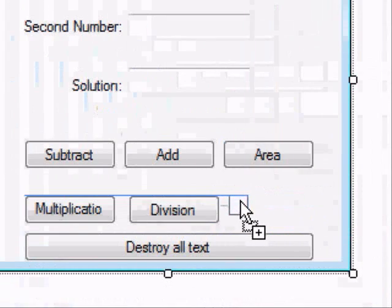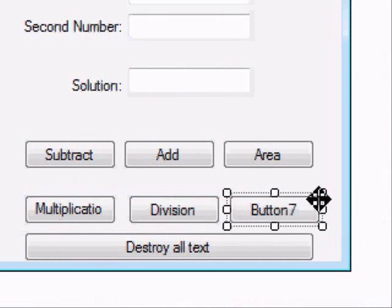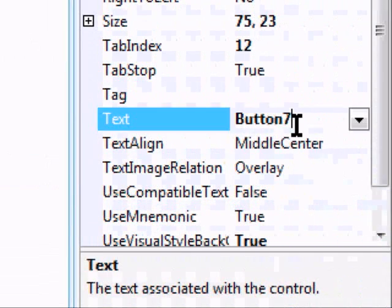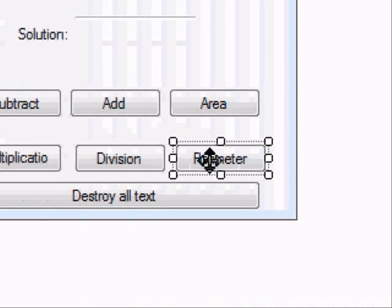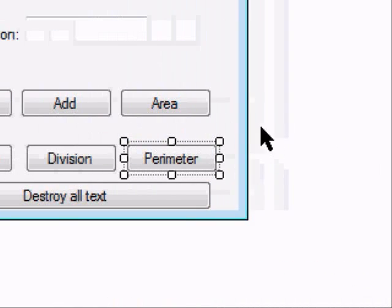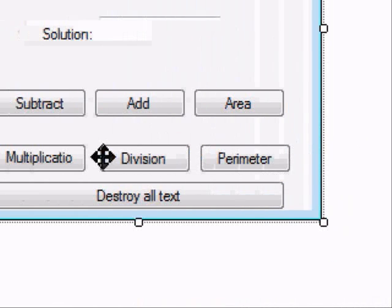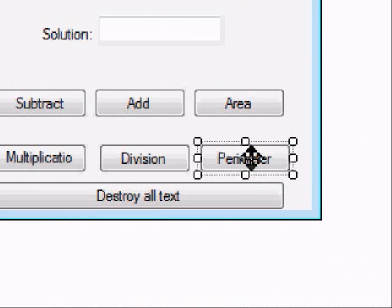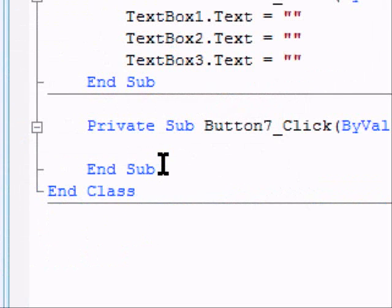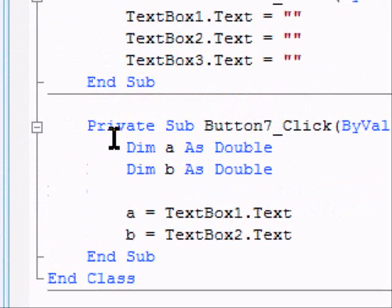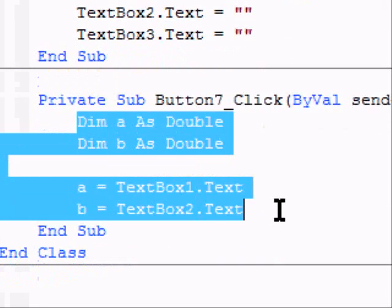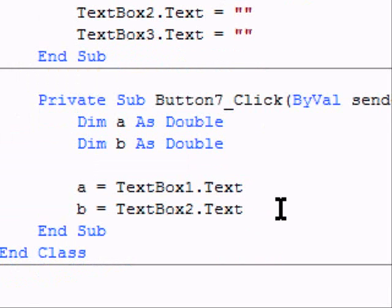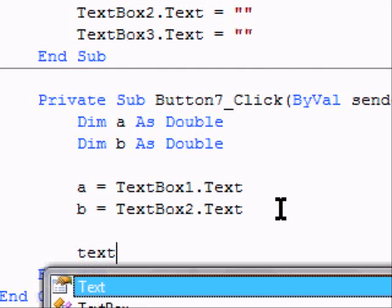So now we have all of our buttons here. Let's go ahead and add one more. We have area. Might as well make this button perimeter. This one's going to be a little bit different. Go ahead and double click on that. We can still copy it from above. The variable setting, dim A, all that. But the solution's going to be a little different.